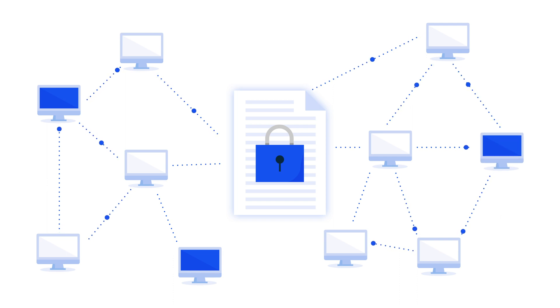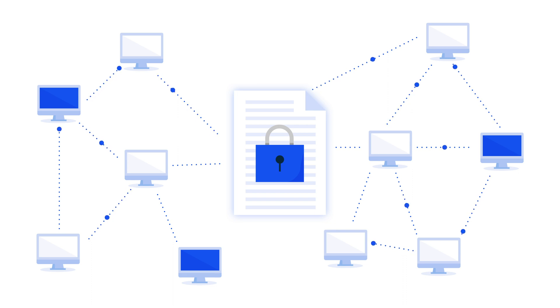Smart contracts are computer programs that live on a blockchain. They automate and decentralize processes that would normally require an intermediary.